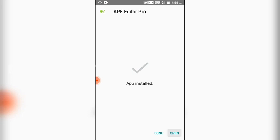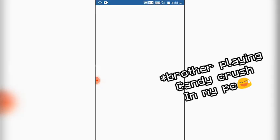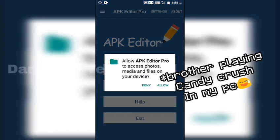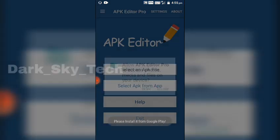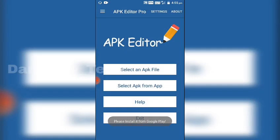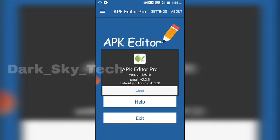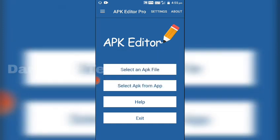Now open it and grant the permissions. By the way, the version is 1.9.10. Thanks for watching — that's it for today's video. See you in the next one, bye!